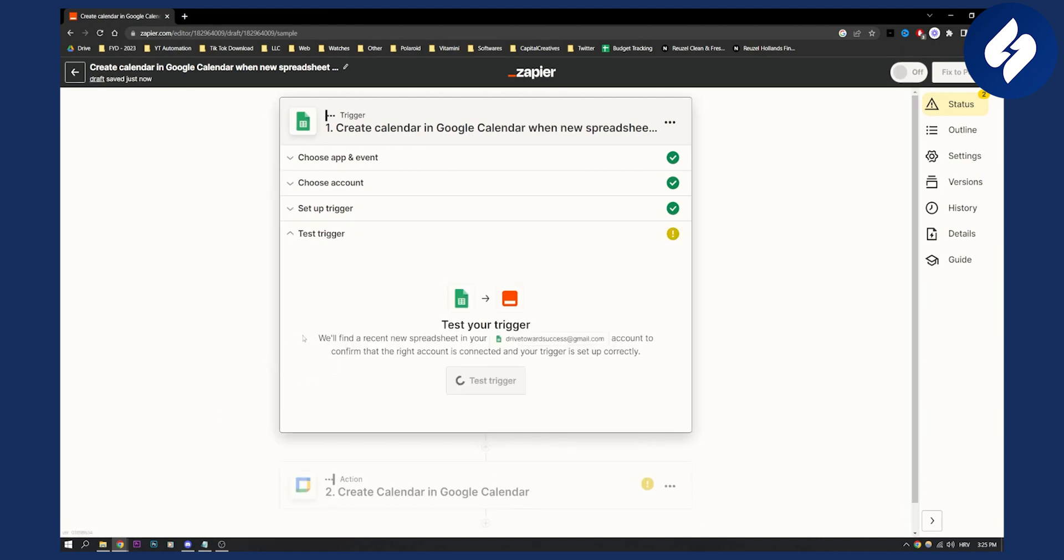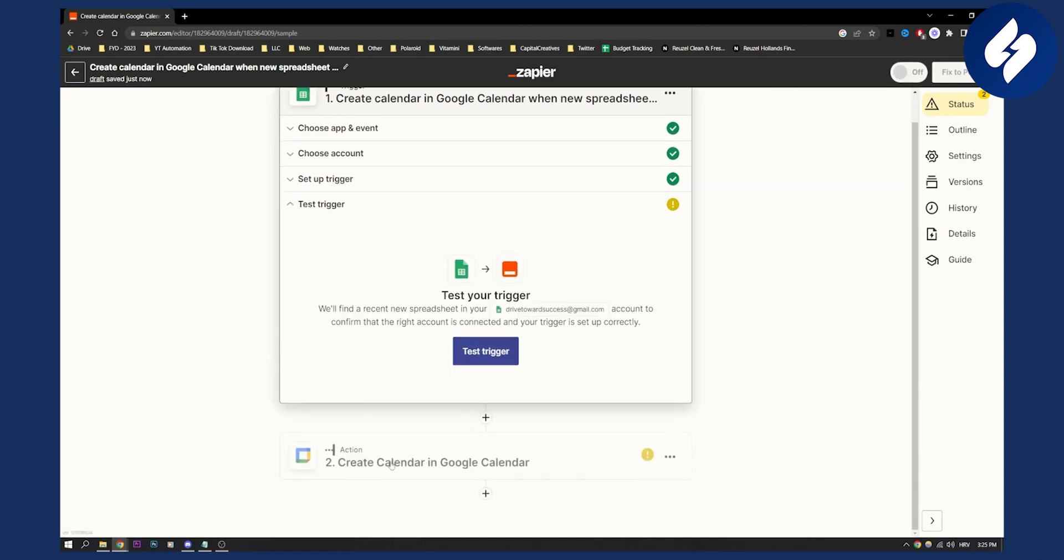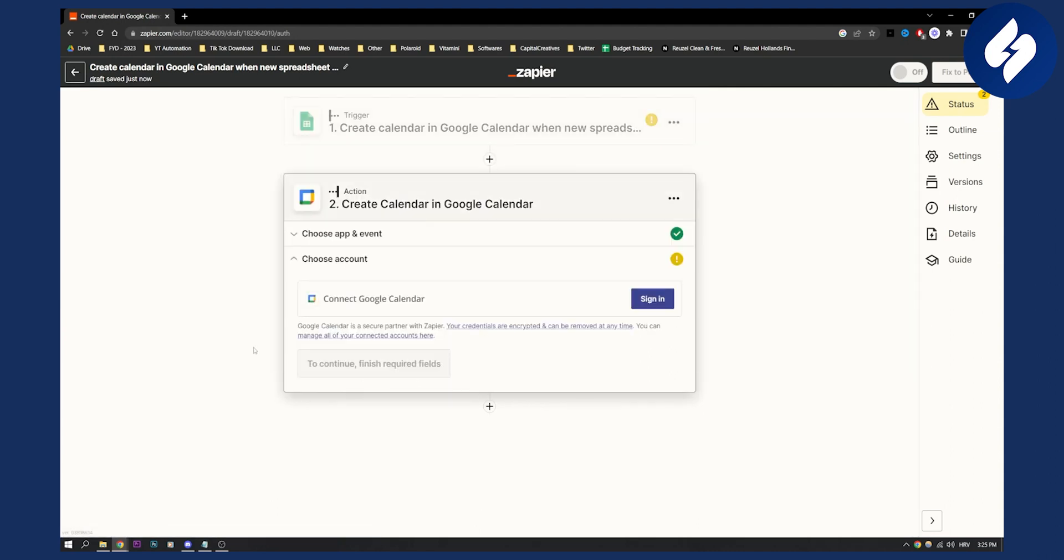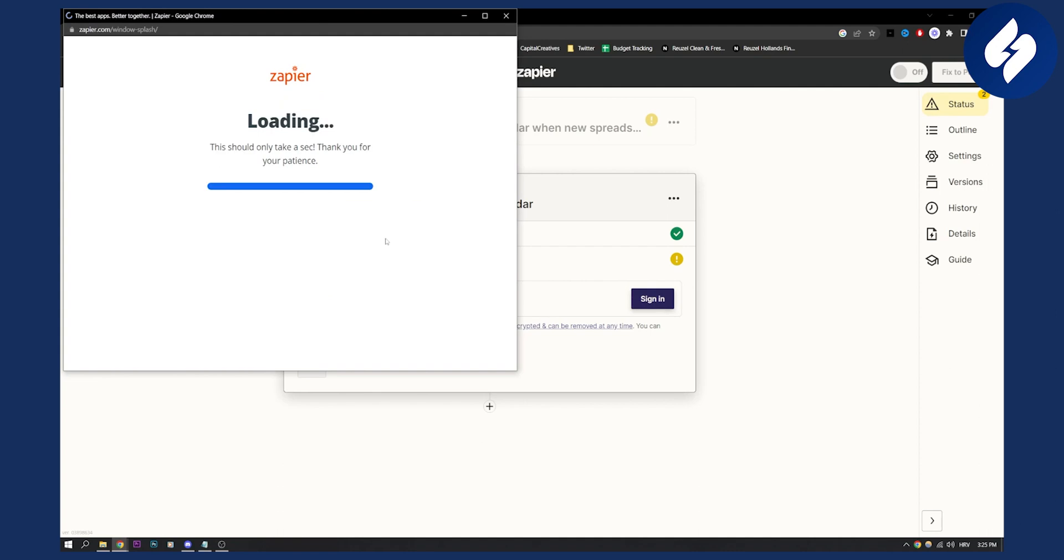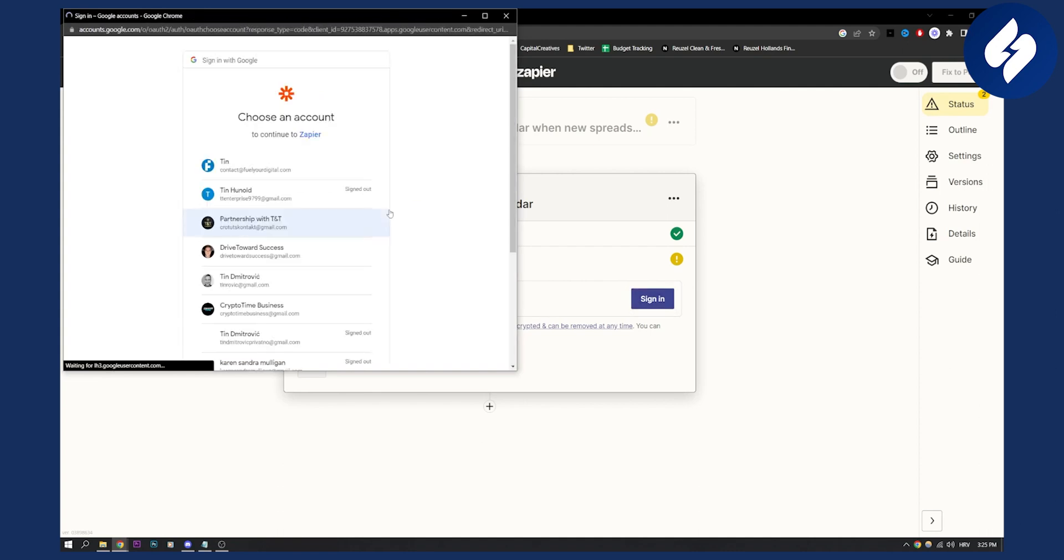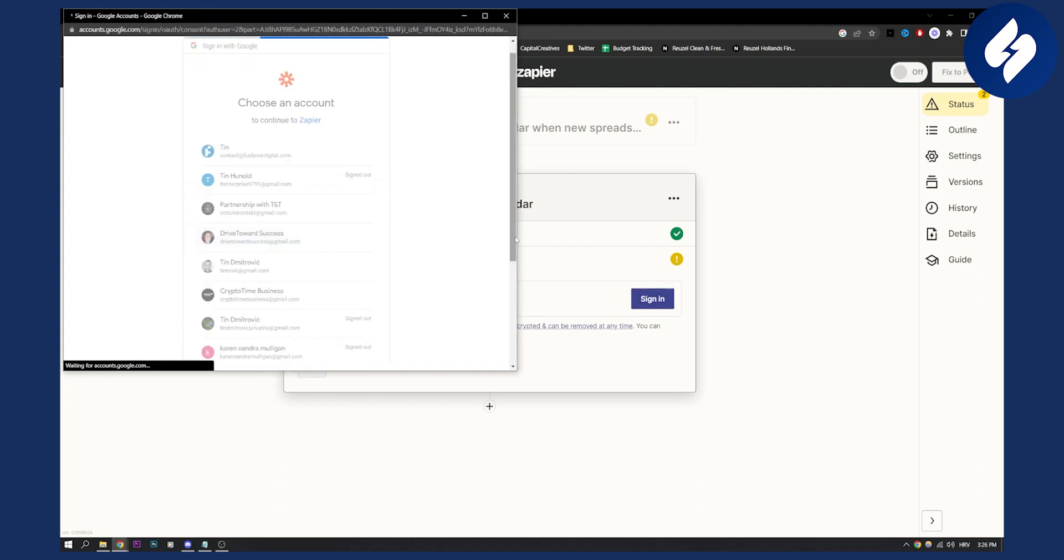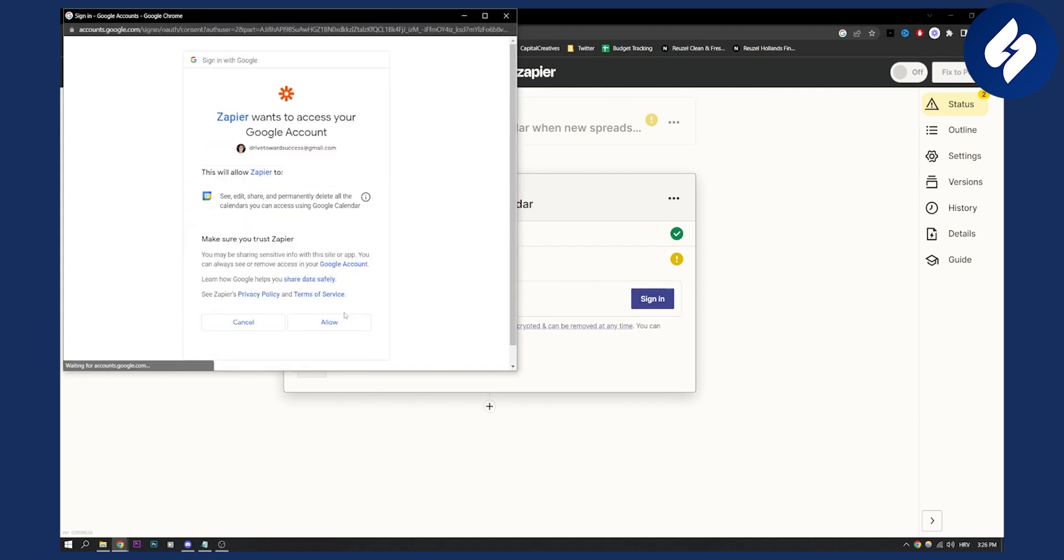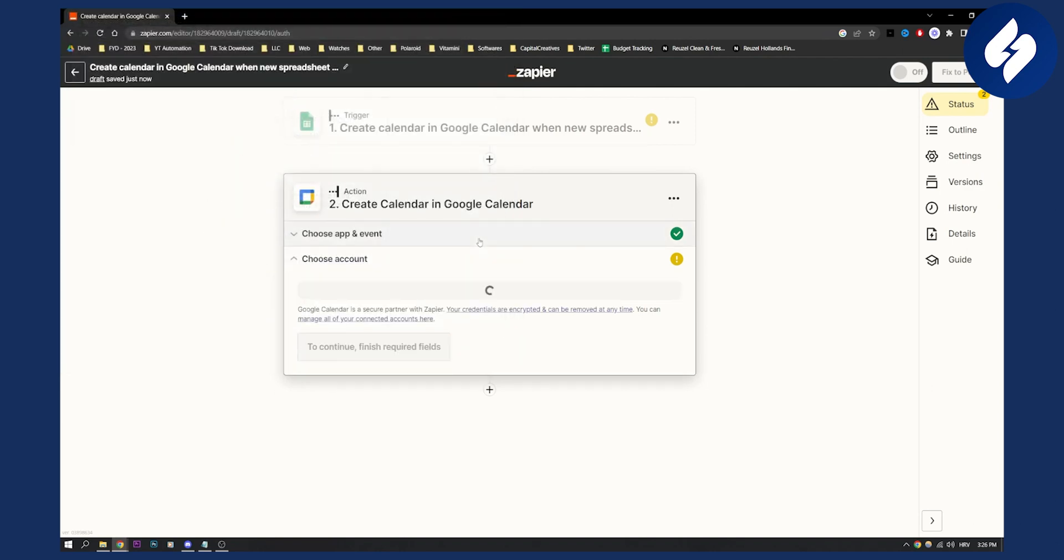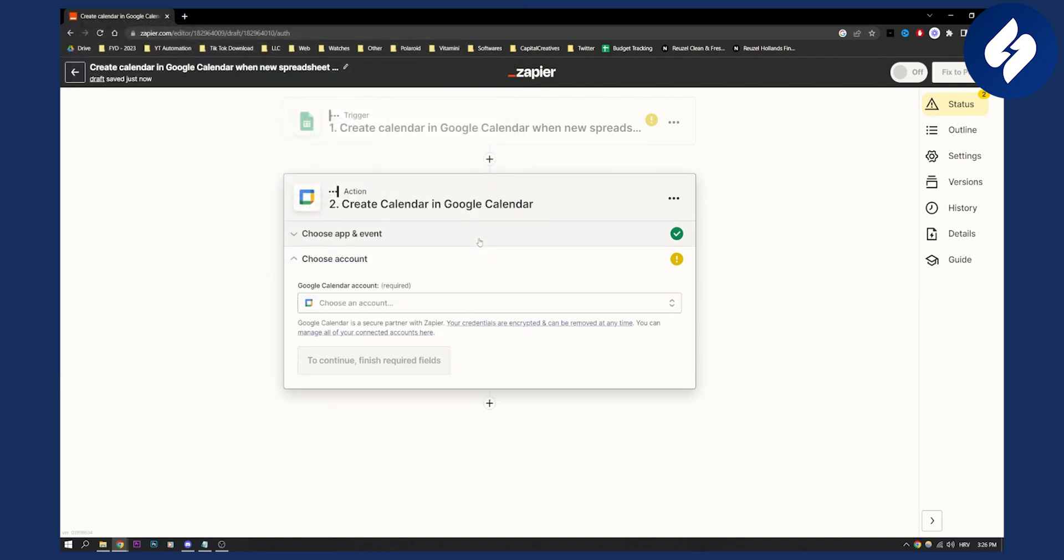And then what I will do is go to the calendar section here and connect my Google Calendar. So I'll sign in and connect my Google Calendar here, click allow. And that's pretty much it.